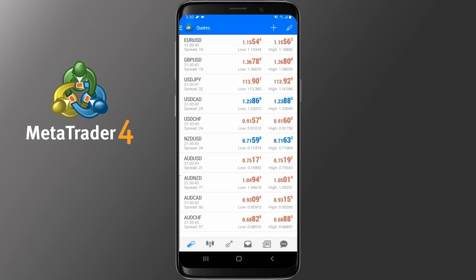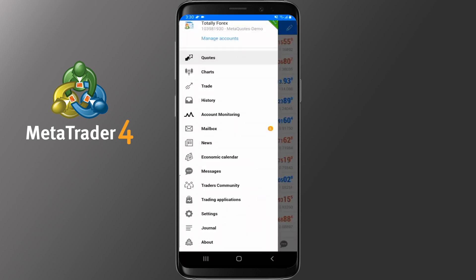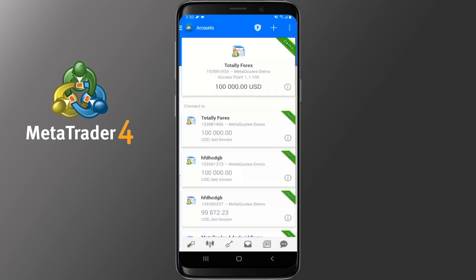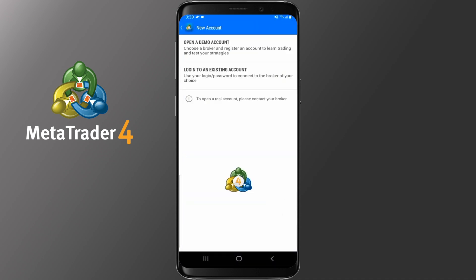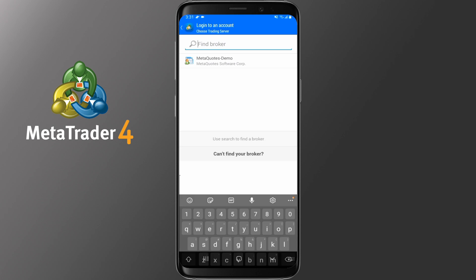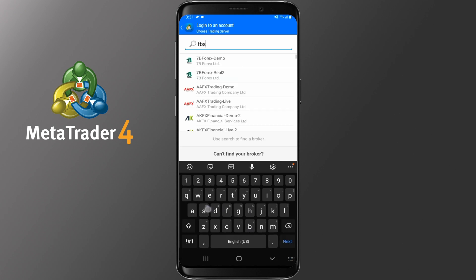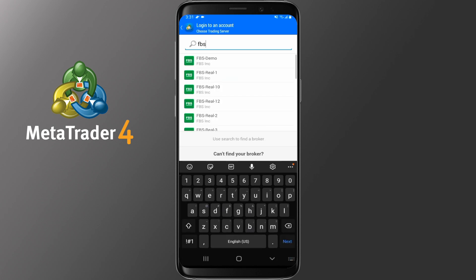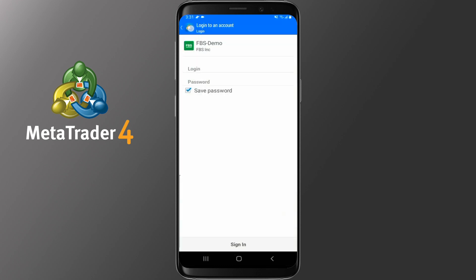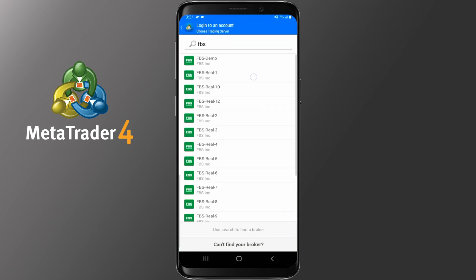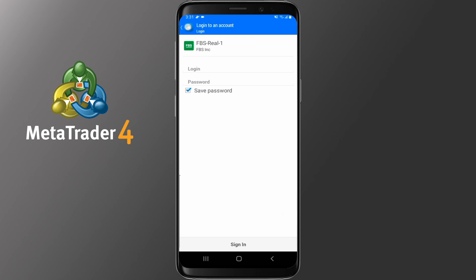The first step will be to log in to your account. Tap the three horizontal lines on the top left side, then tap Manage Accounts and finally tap the plus icon. Pick 'Login to an existing account', then enter the name of the broker you have created an account with — for example FBS — tap on it and enter your login and password. Some companies have more than one server, so make sure you choose the one that you have created the account with. This information can always be found on your dashboard on their website or on the email you received from them.